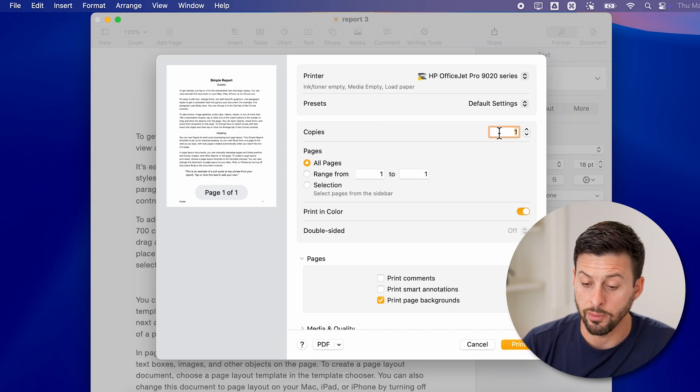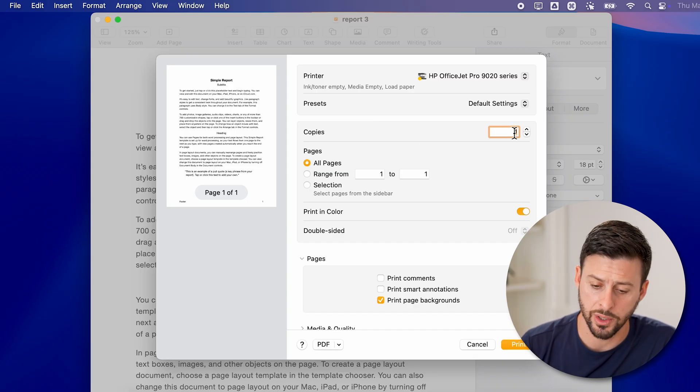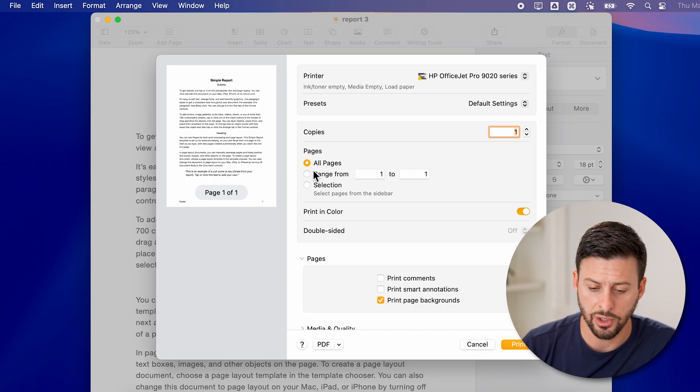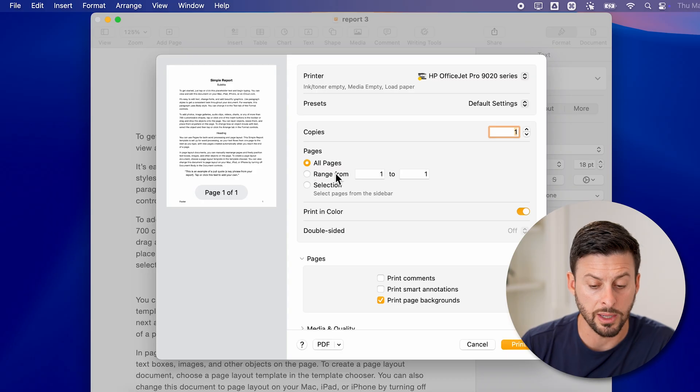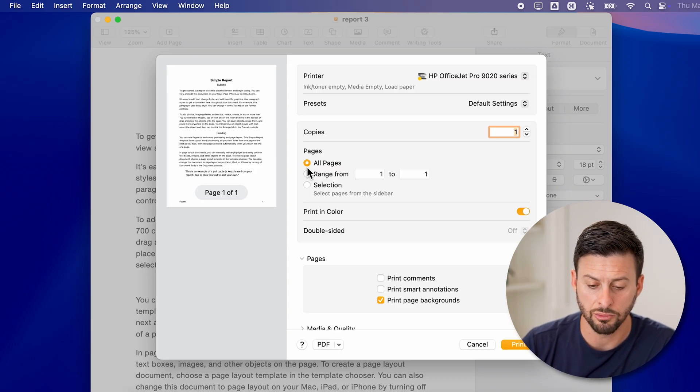From here, you can choose the number of copies. One is just fine. You can choose whether it's a page range or a selection or all pages.